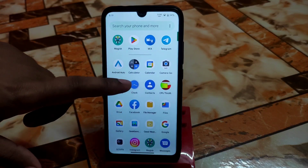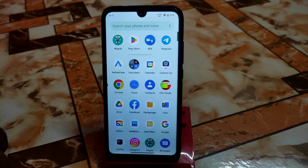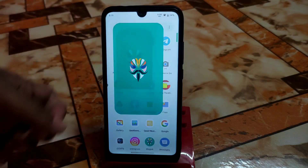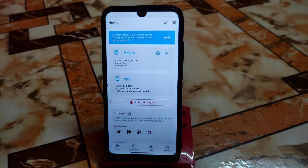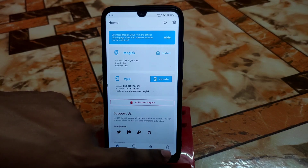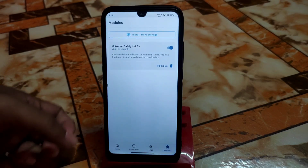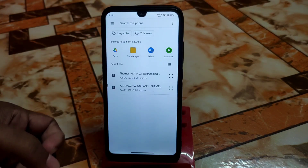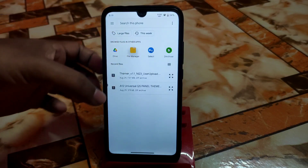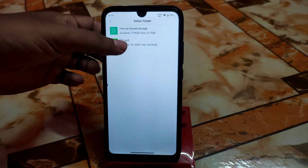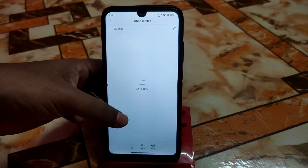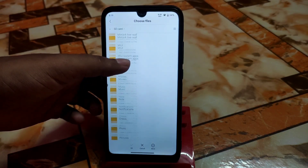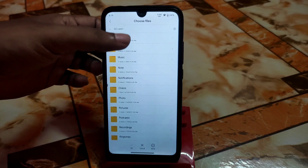First, remember your device must be rooted with Magisk Manager. Open Magisk Manager, download the files from the link in the description, then go to the Modules section and browse to install from storage, and select the files using your file manager.